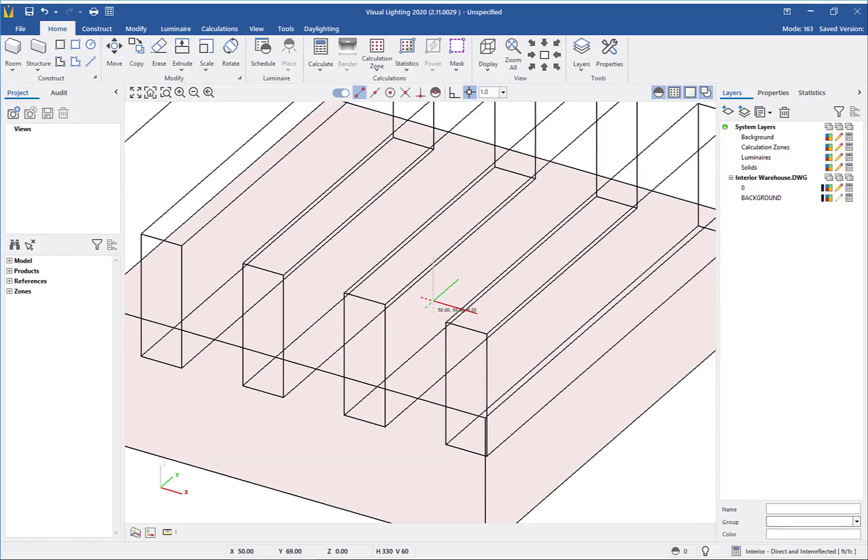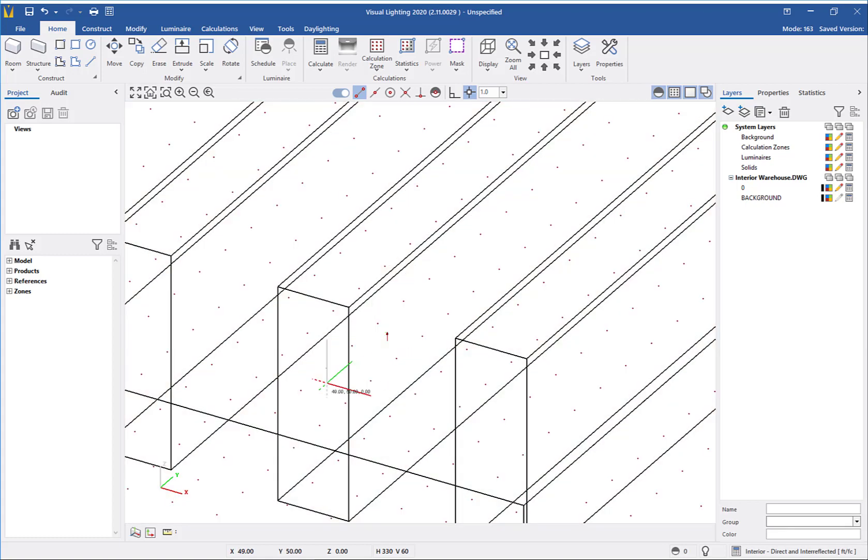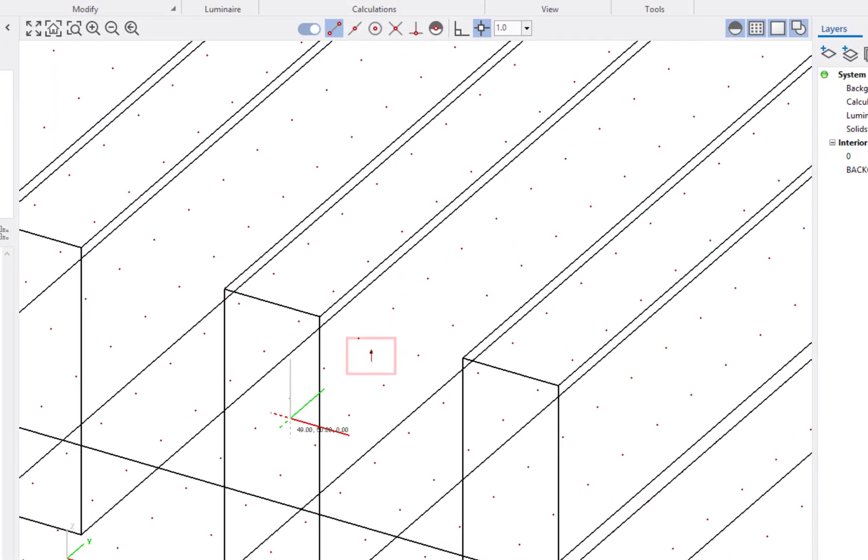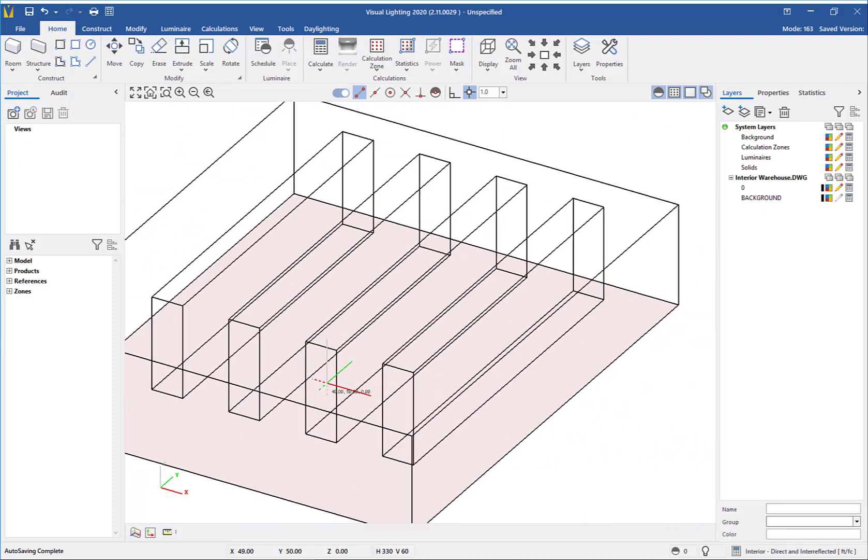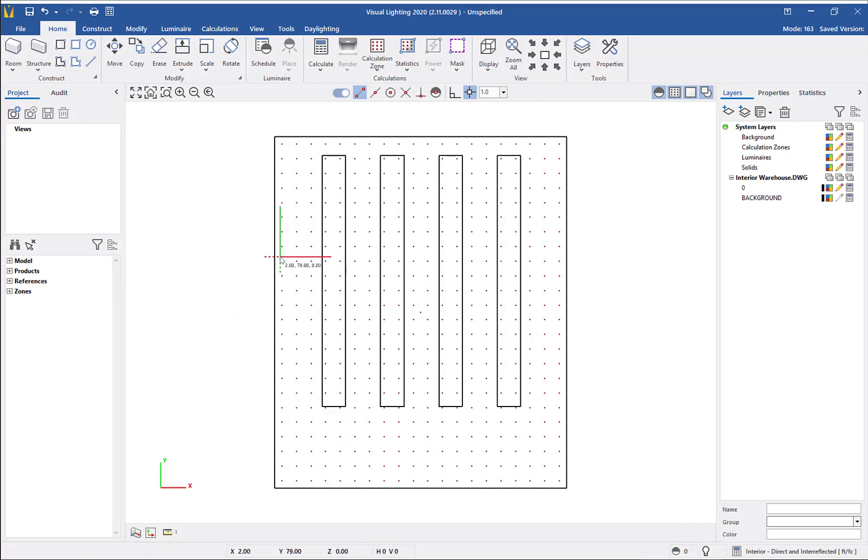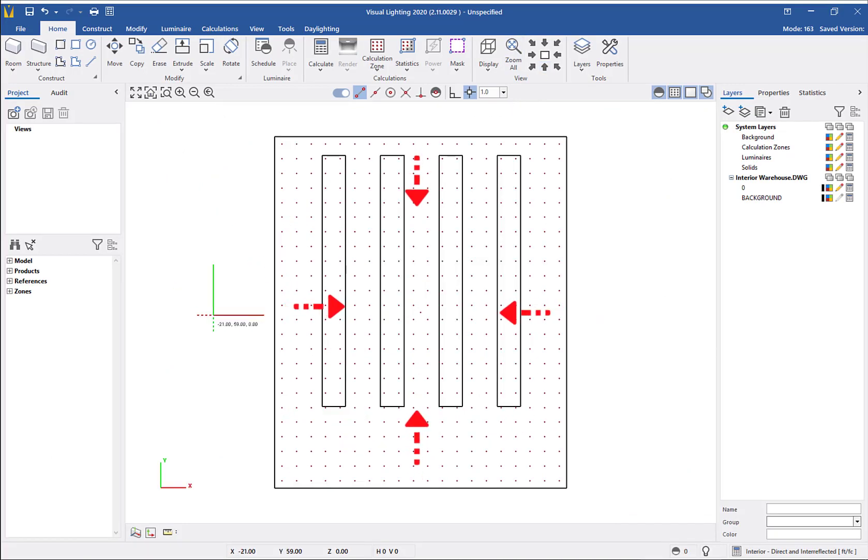If we look at the calculation zone, you will see a directional arrow indicating the way the calculation points are facing. Since we put the calculation zone on a room surface, the arrow is pointing inward towards the interior.